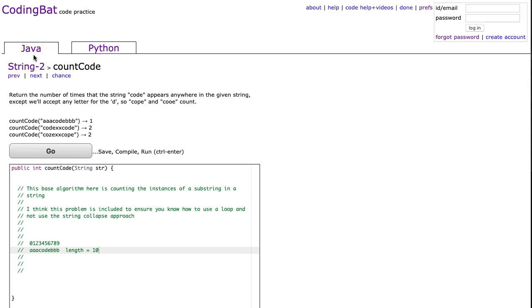The problem states return the number of times that the string code appears anywhere in the given string, except we'll accept any letter for the D, so cope and co-e-count, that's C-O-O-E.